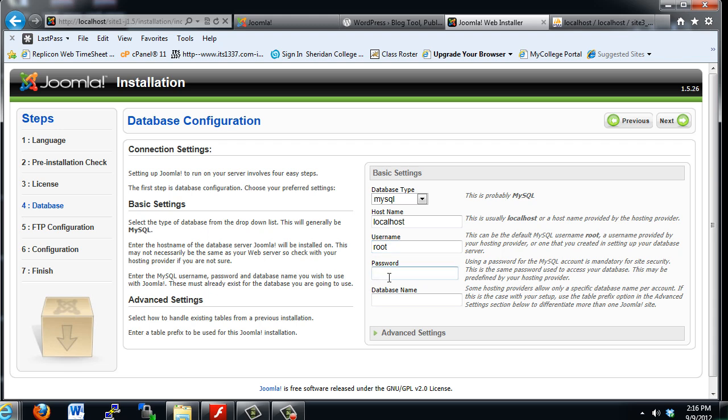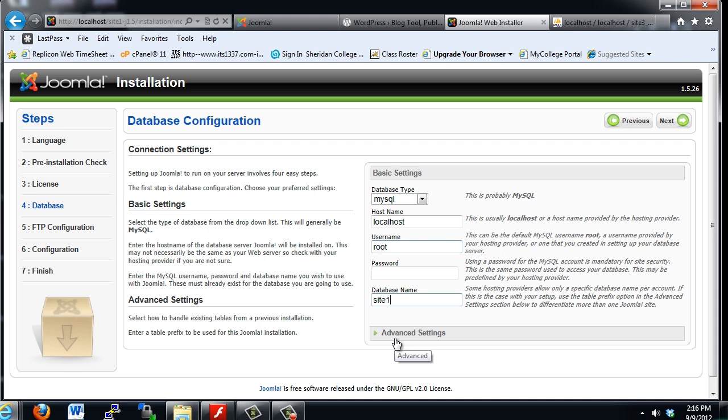Now, password. We do not have a password on the root user on the local WAMP server system. So we don't need to put in a password. But what we will need to do is put in the database name. So I'm going to put in site1_DB because that's the name of the database that I'm going to use.